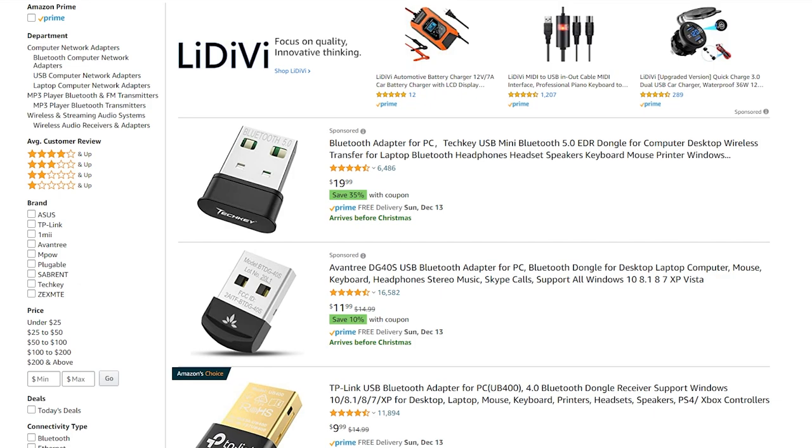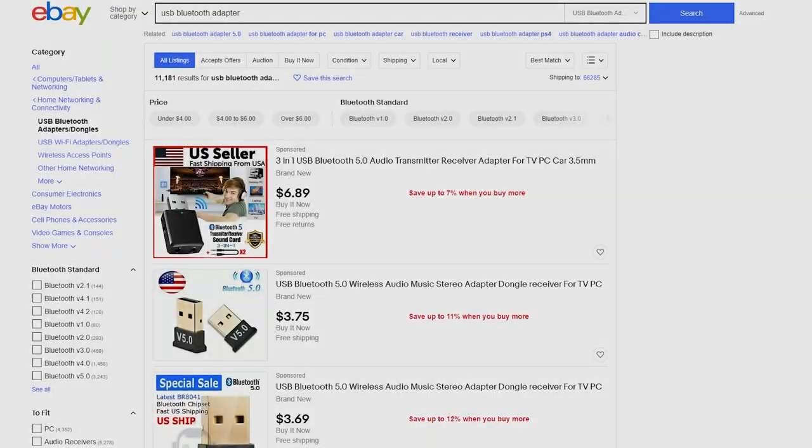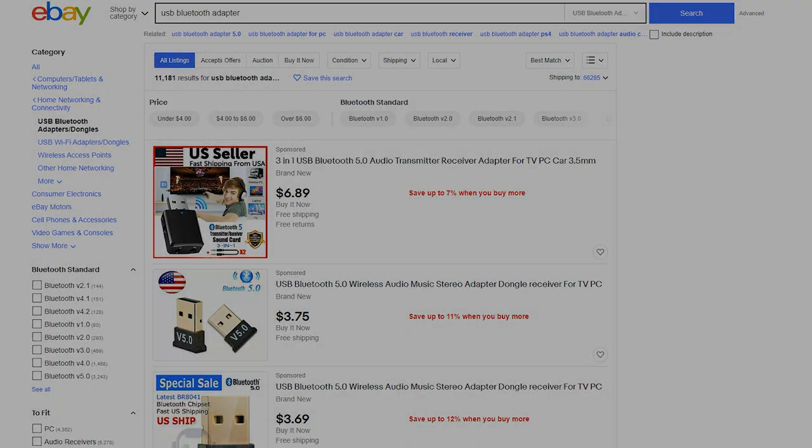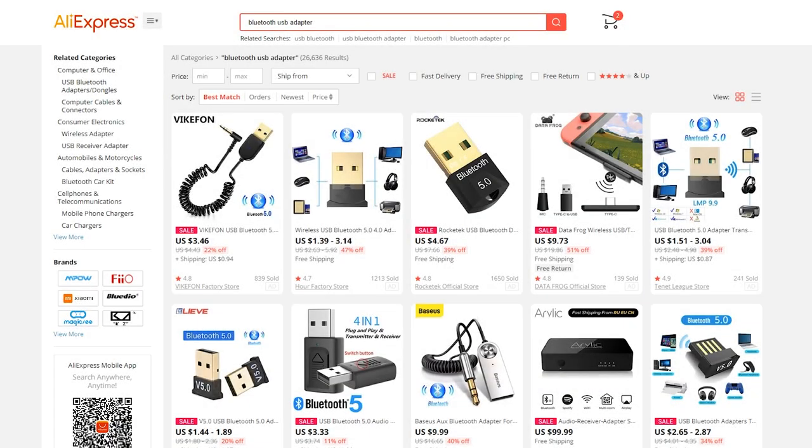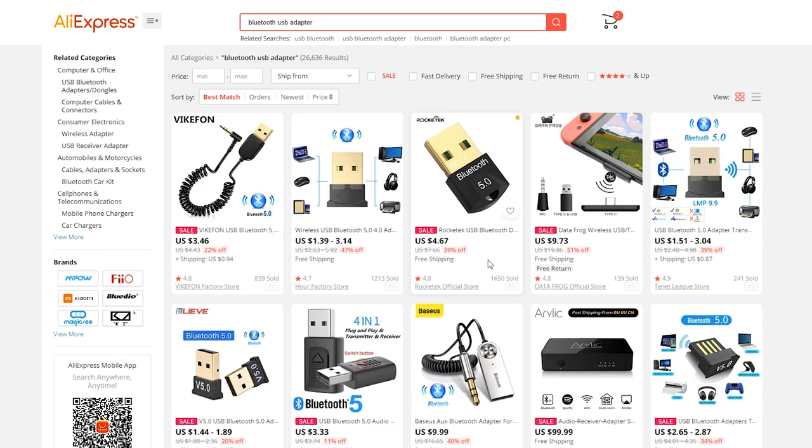Now these can vary in price. As you can see on Amazon they're anywhere between $10 and $20 USD. On eBay they're cheaper here and on AliExpress I'd say they're the cheapest depending on which one you are buying. You really just need something basic like this that will just be a USB device which is capable of pairing with Bluetooth on your computer.